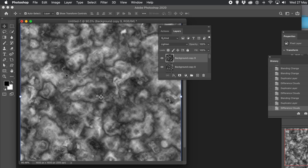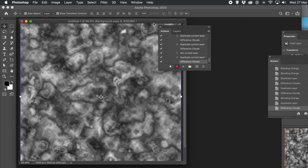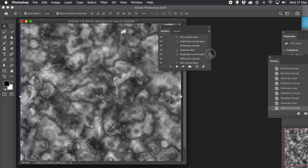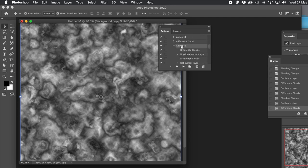I quite like that design. So once you've got to a certain point, just go to the Actions and stop it — otherwise you just continue forever. So just stop. It's been recorded. You can always delete things or remove entries from there if you don't want anything. Now you can rename it — I'm just going to go for Difference Clouds Two.